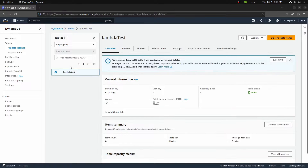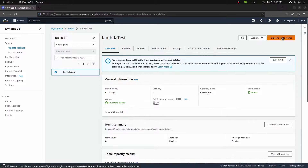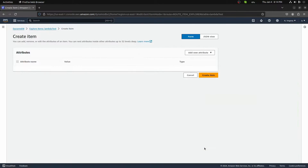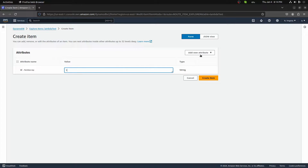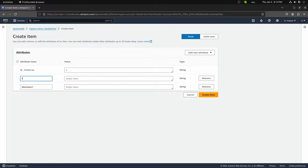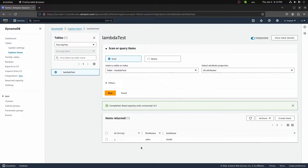I'll jump in here. You can add items directly — go to Explore Table Items. Down here you'll see items returned: zero. We have no items currently, but we can create one right here. I'll put an ID of one, add a new attribute, and add two string values. First name will be John, and last name will be Smith. We'll create this new item. Now we have this item with ID of one, first name and last name set. We'll use this as our data in our table for now.